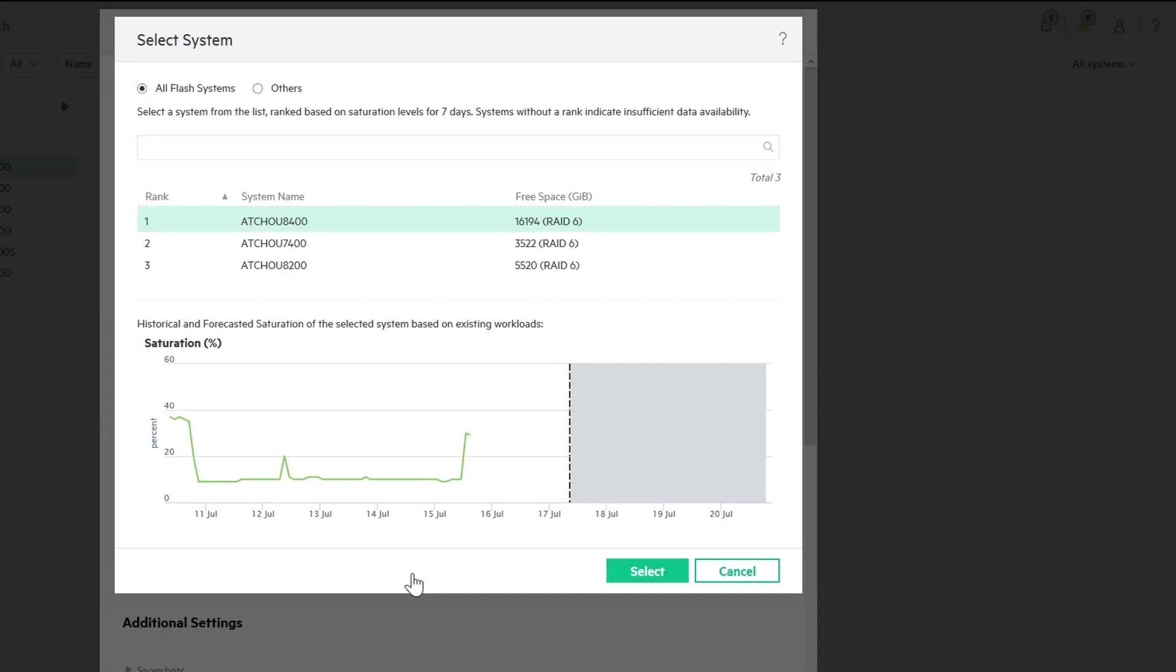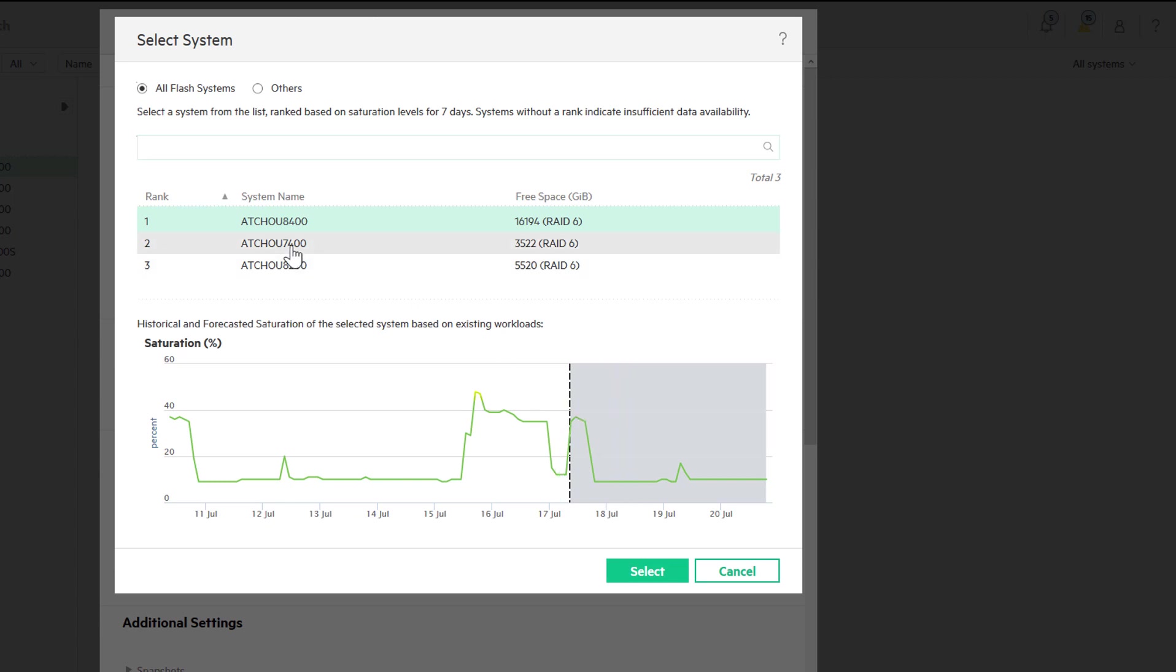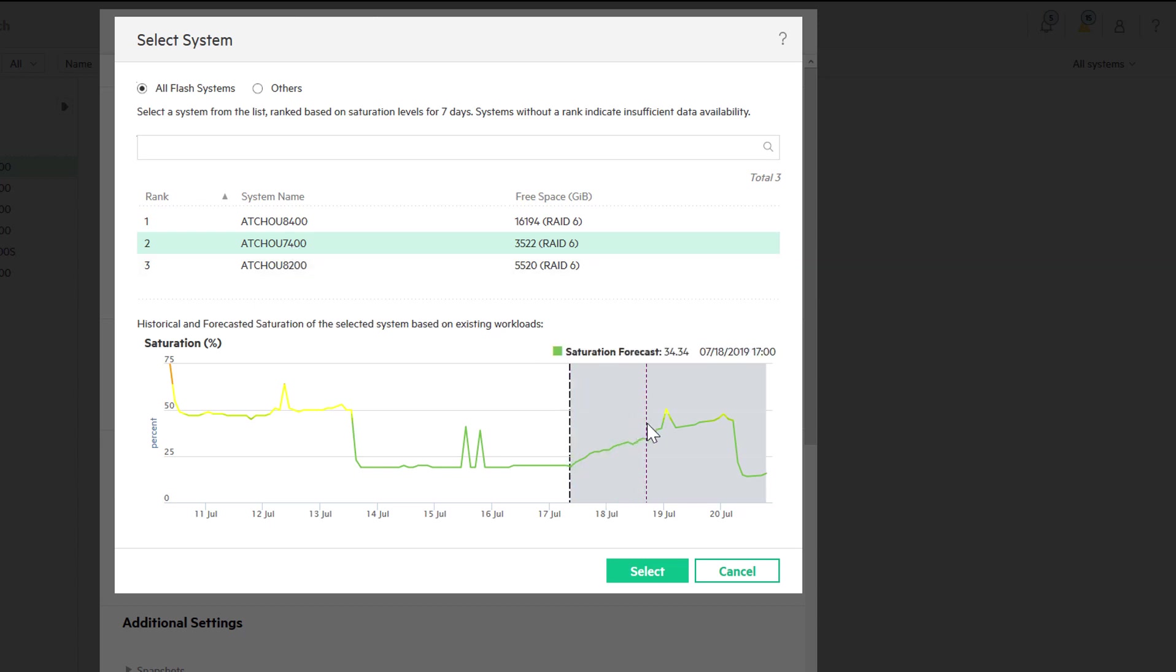Workload Insights also makes it easy to choose the system that's the best fit for our application. The three available systems are ranked by system saturation level. This percentage is calculated using advanced analytics, incorporating the array configuration and its specific workload fingerprint.